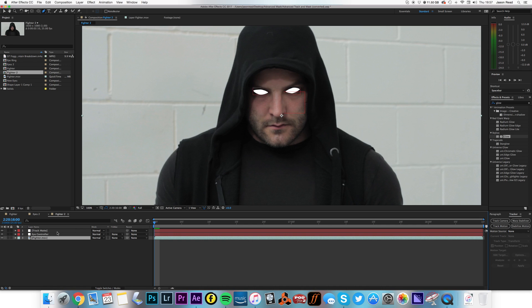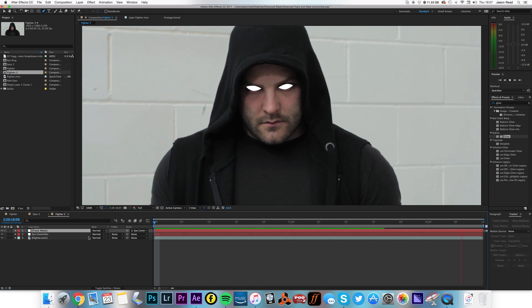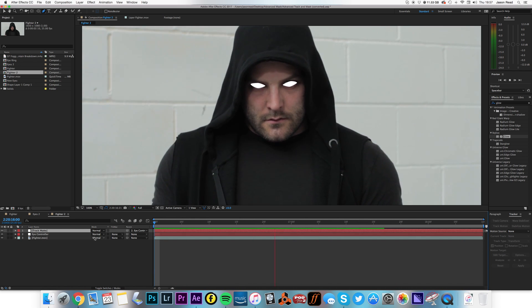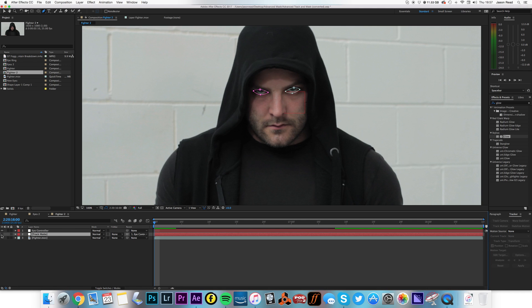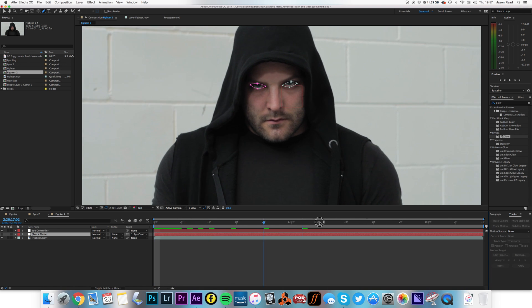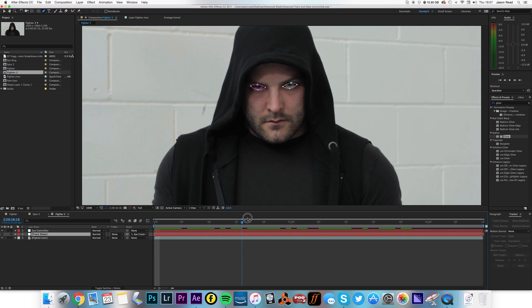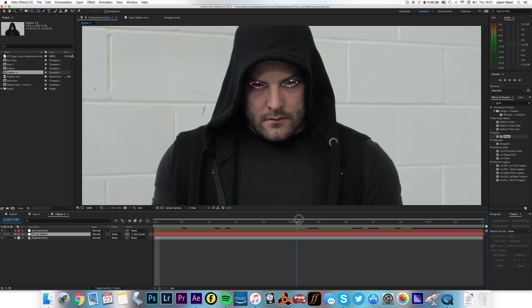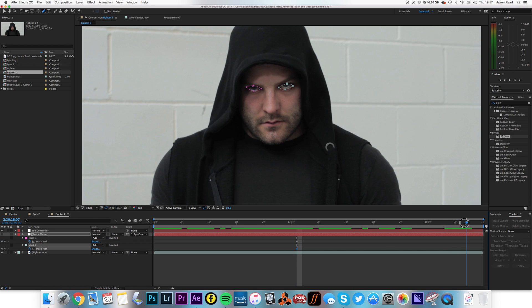So we've got weird white eyes. I'm just going to drop that track mat on top of Fighter.mov, and I'm just going to turn it off once more so I can see the actual eyes. Because what I'm going to do is just here, which starts to blink, so let's just go here and hit M for mask, set a couple of key frames for mask path.